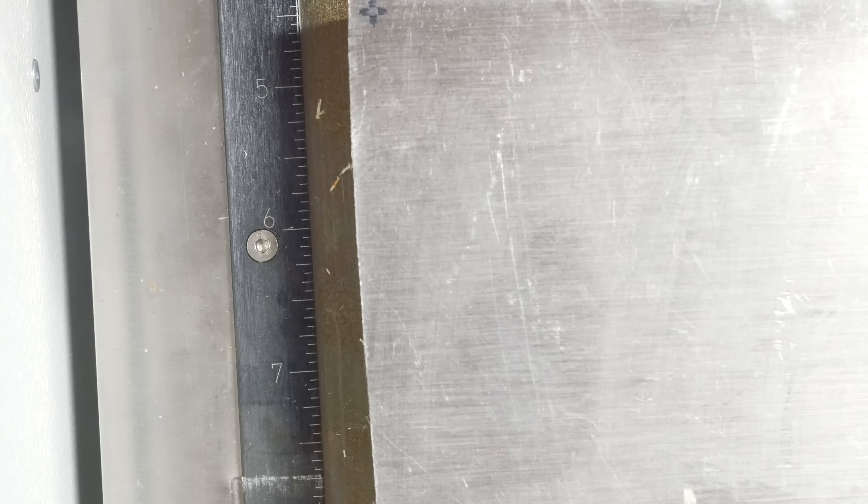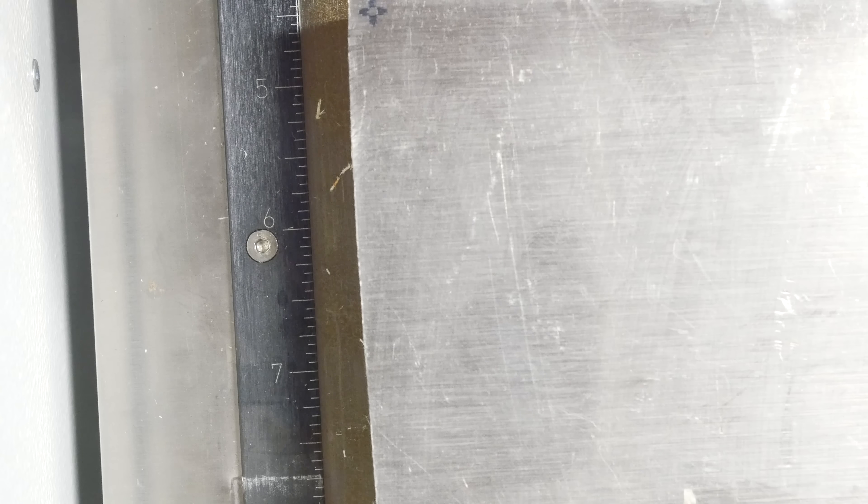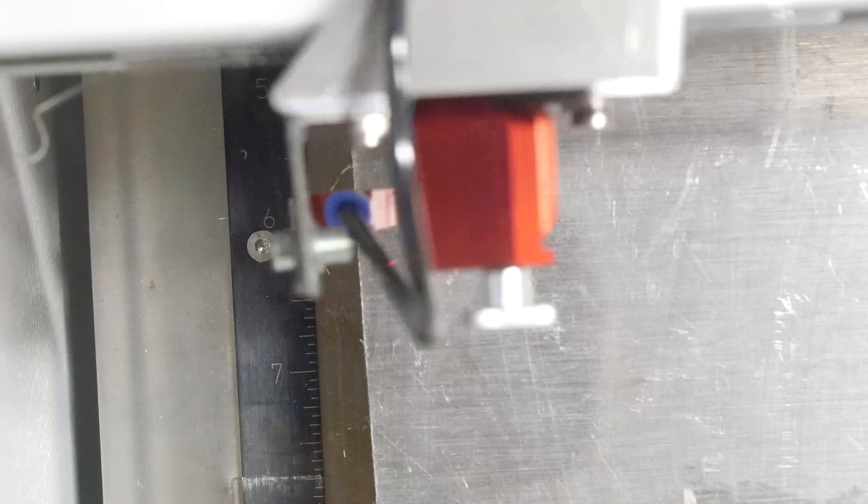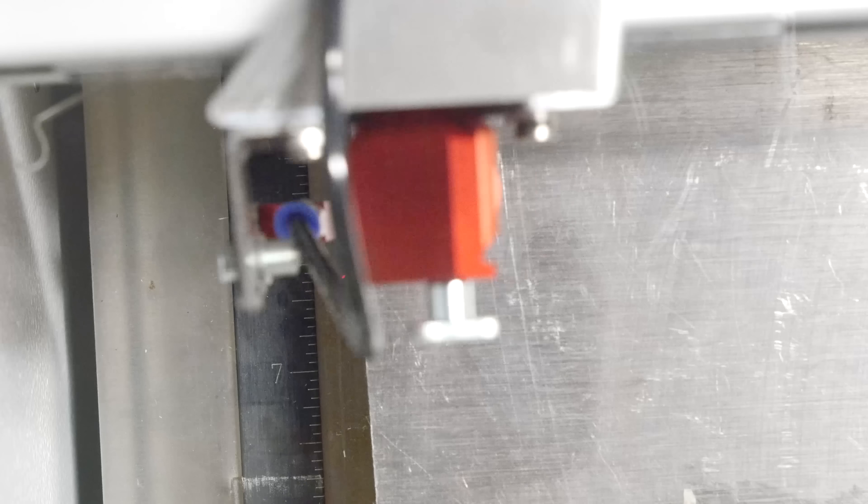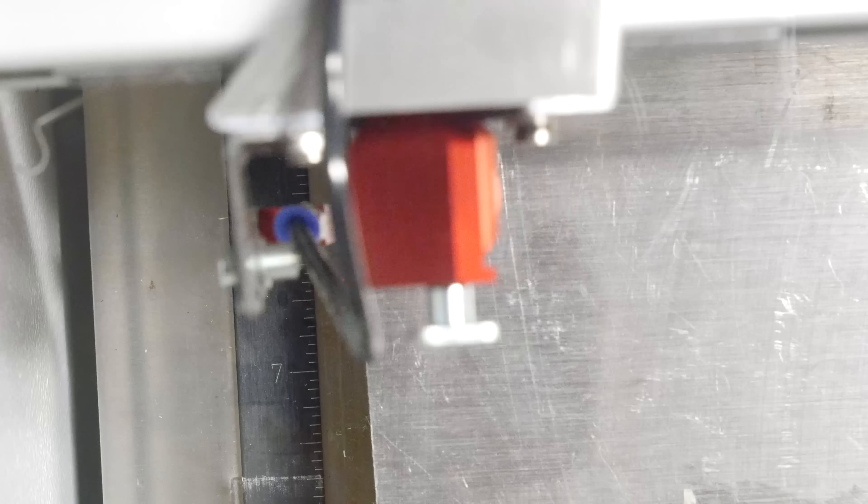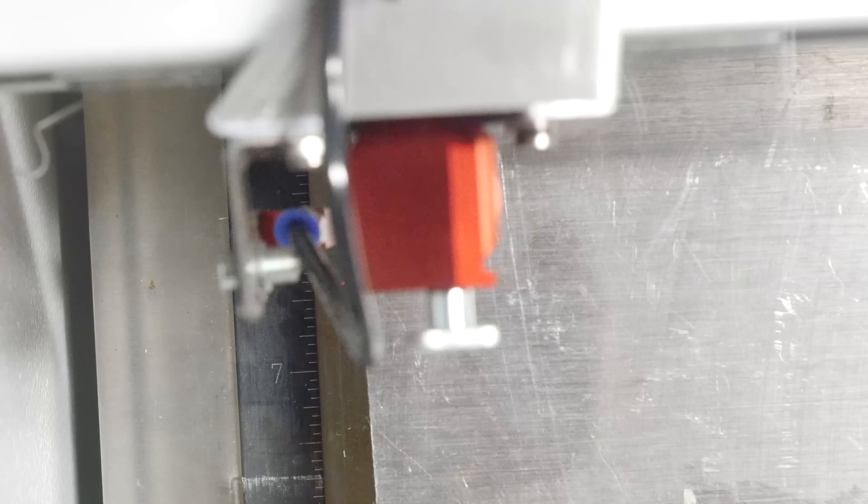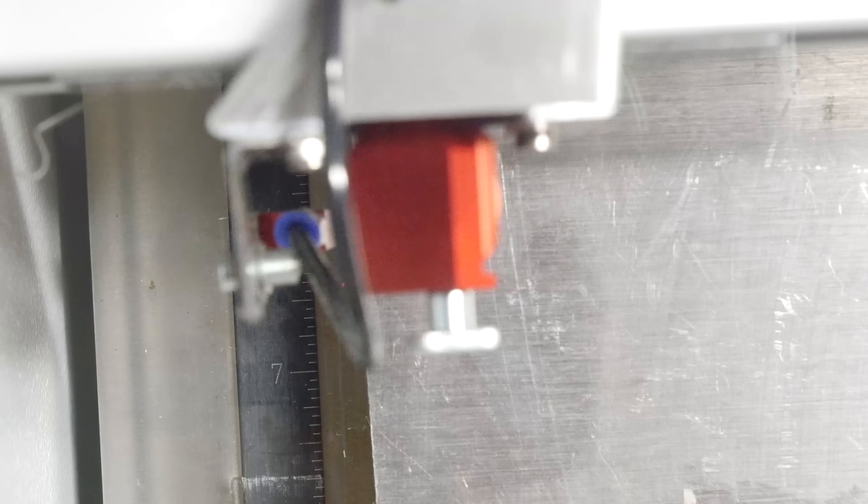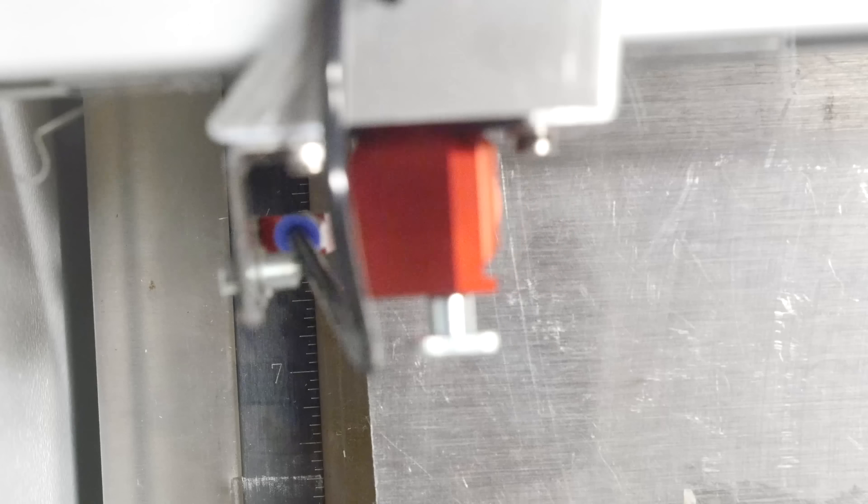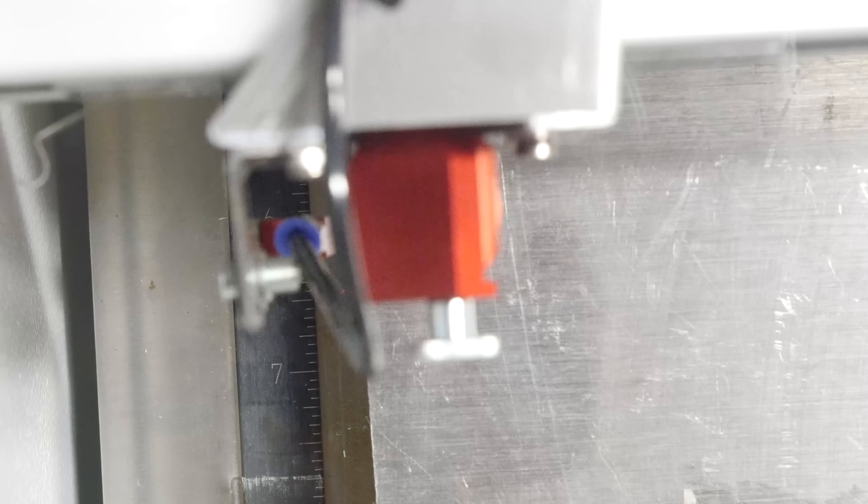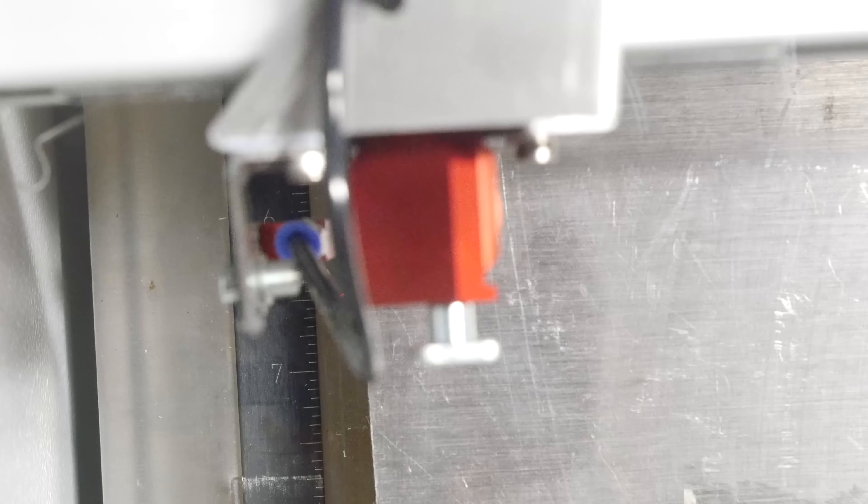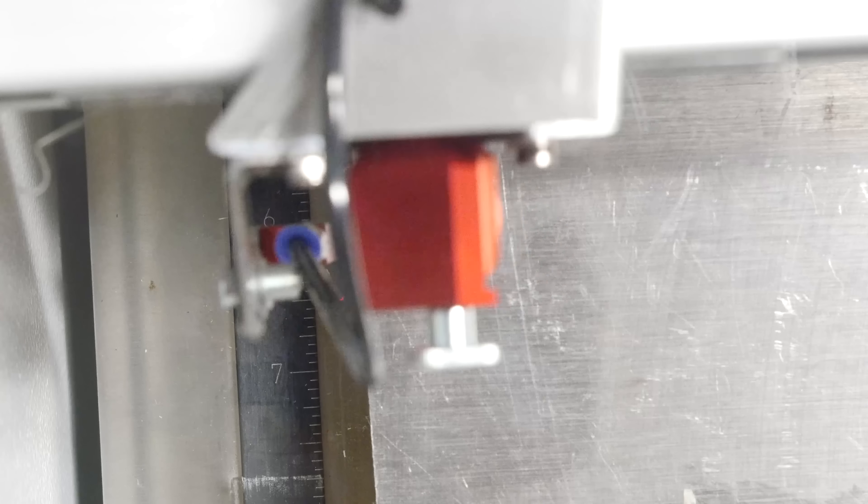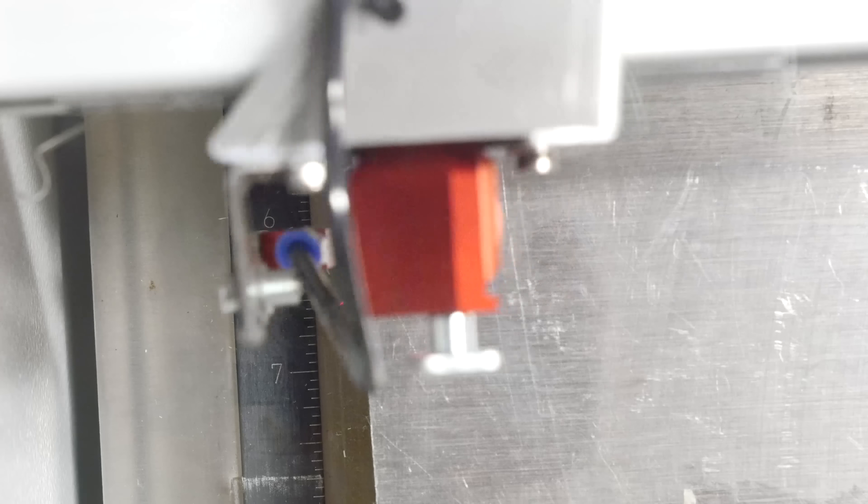This is a Trotec Speedy 100, the 30 watt model. That's basically their smallest and least powerful laser that they'll sell you. I got this guy used off eBay. Well, anyone who knows about lasers will tell you that CO2 lasers don't do anything to most metals, but apparently titanium is an exception.